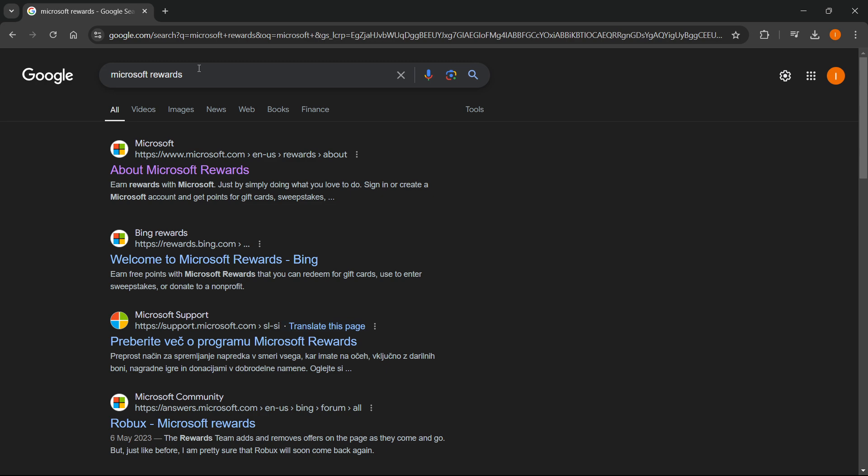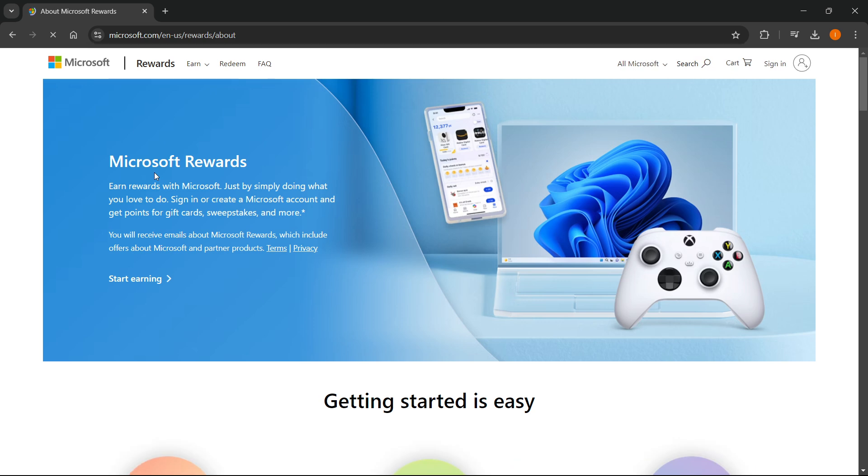First, go to Google and type in Microsoft Rewards. Then go to their website which says about Microsoft Rewards and click start earning.